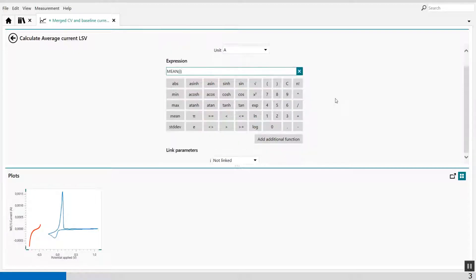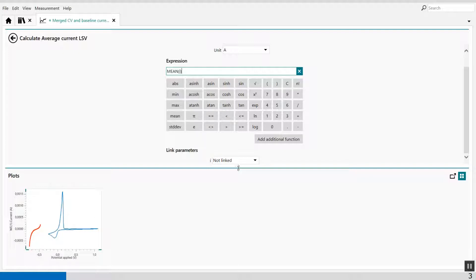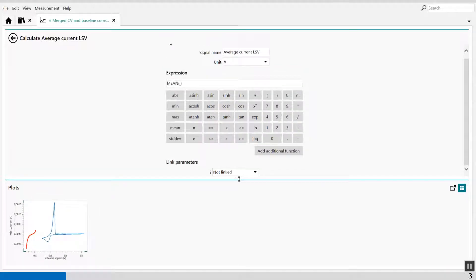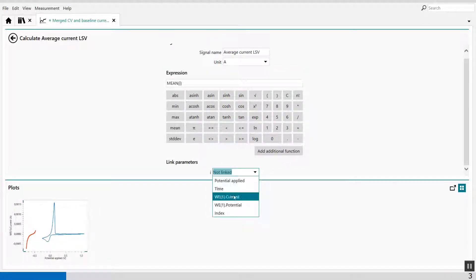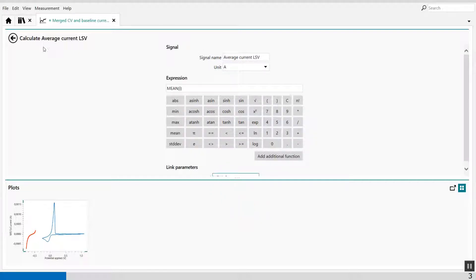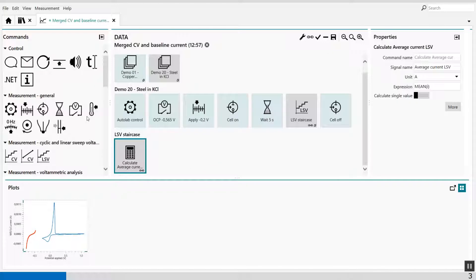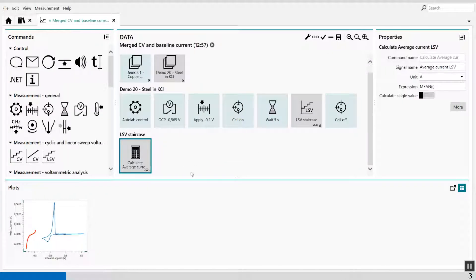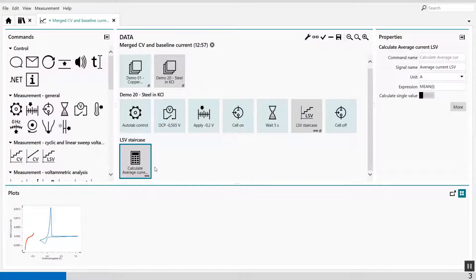Once I've set the value, I can link it to the measured signals from the LSV. And in this case, it's the working electrode one current. So now I have calculated the average current of this LSV.